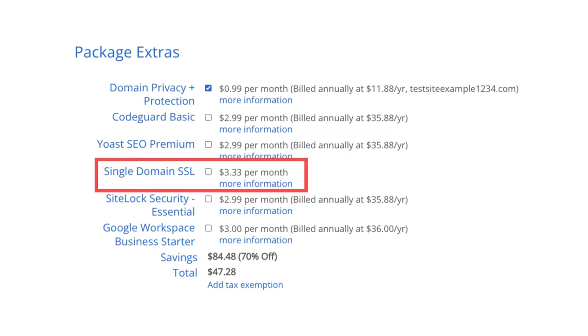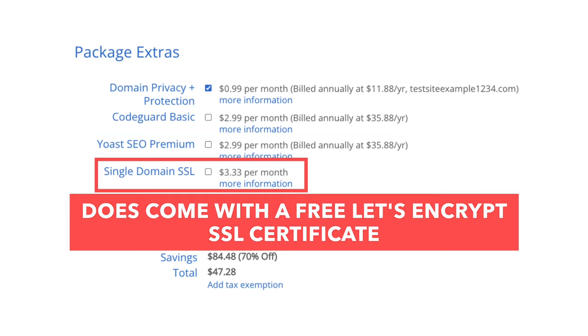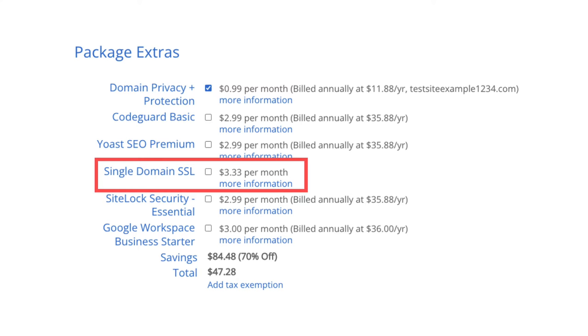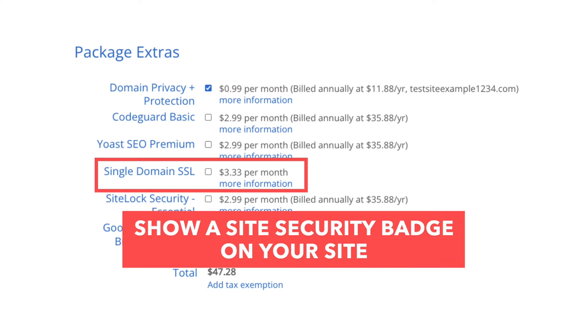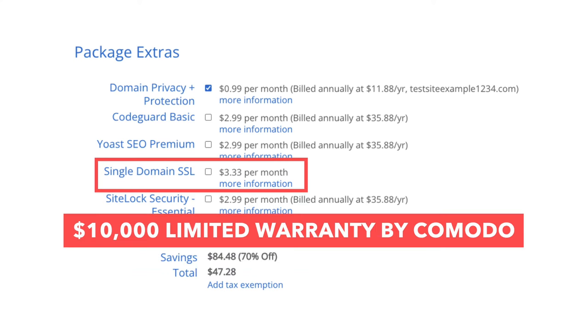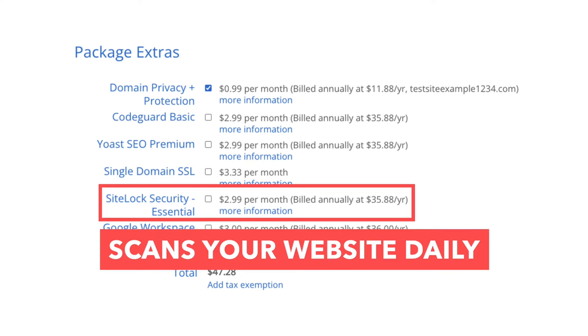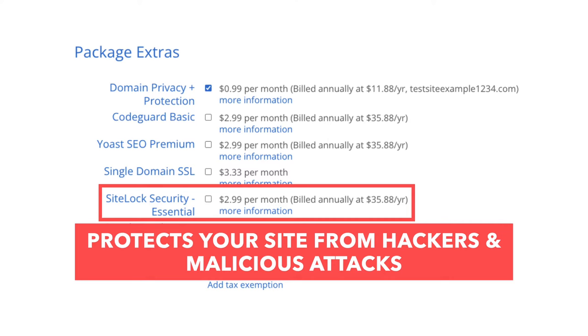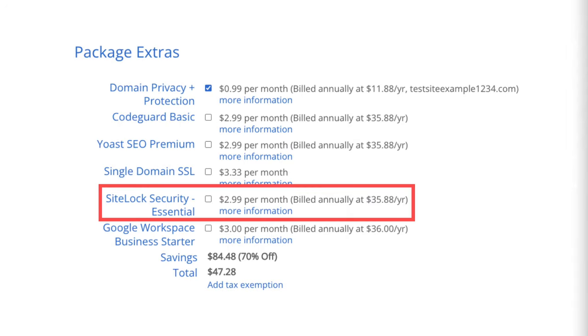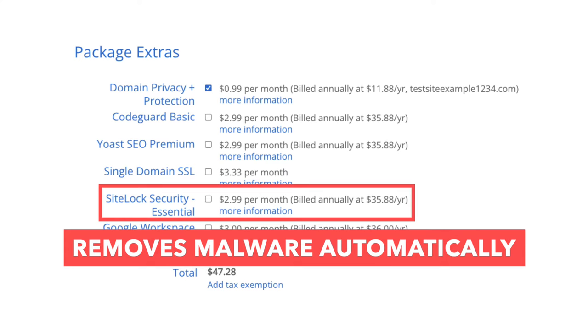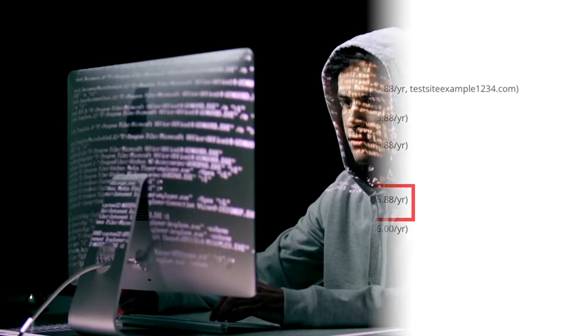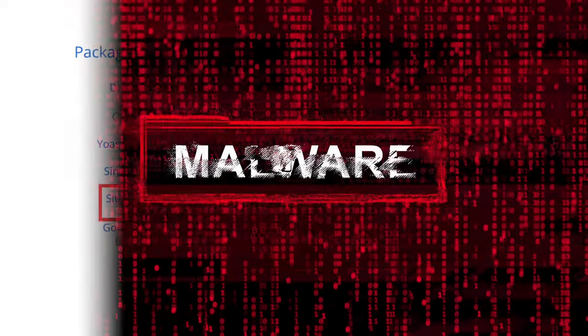Next you'll see single domain SSL. Bluehost comes with a free SSL certificate for your site, so this add-on isn't necessary unless you want to upgrade to a positive SSL certificate, which lets you show a site security badge and comes with a $10,000 limited guarantee warranty by Comodo which protects your customers. Next is SiteLock Security Essentials. This add-on checks your website daily for malware, protects your site from hackers and malicious attacks, notifies you if your site has been compromised, and removes malware automatically. It can give you peace of mind but isn't necessary.